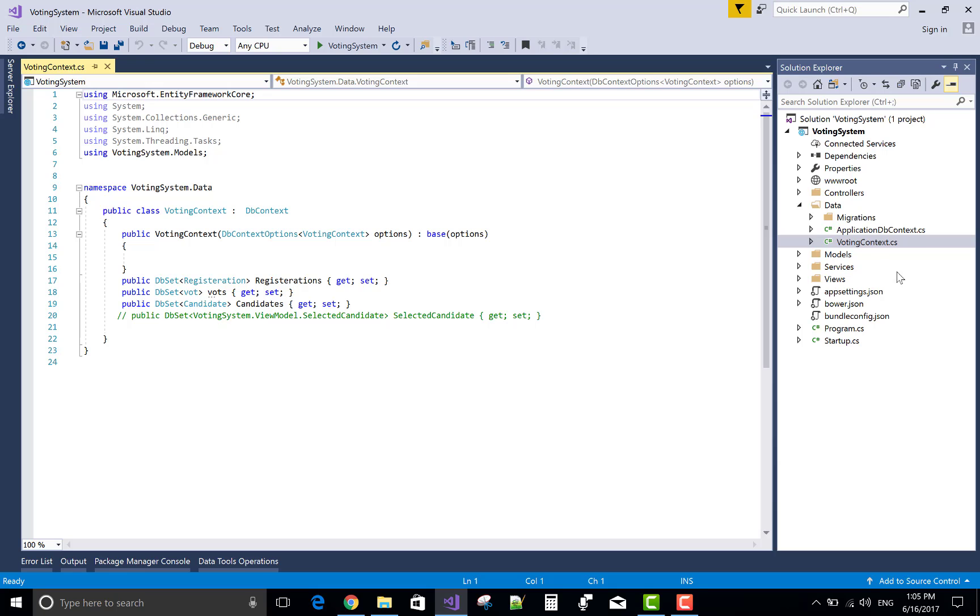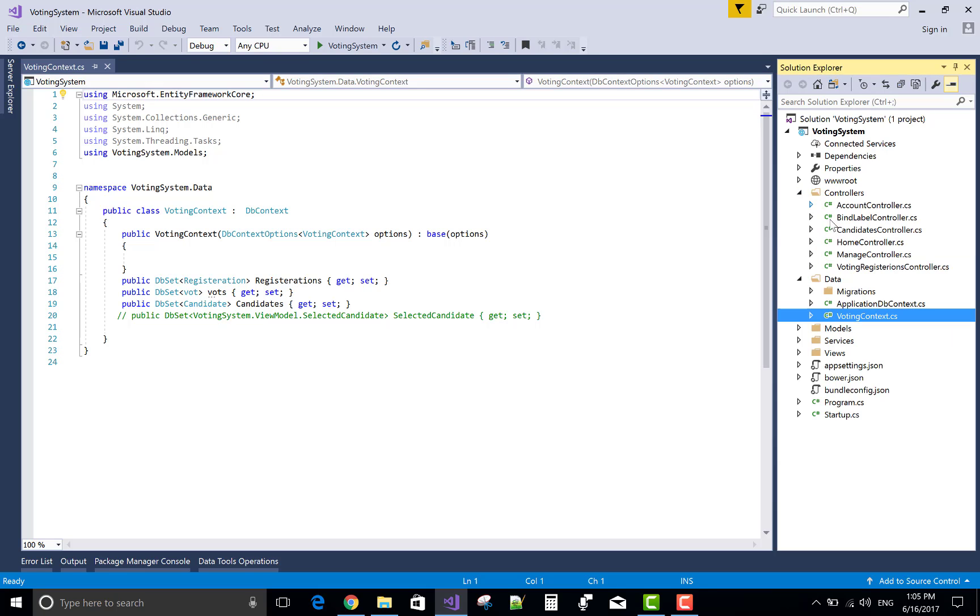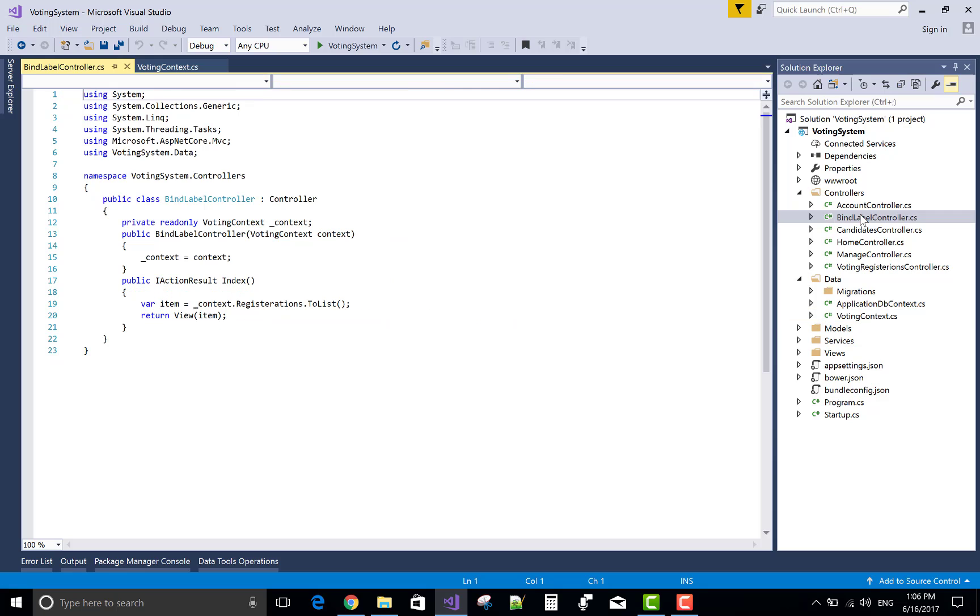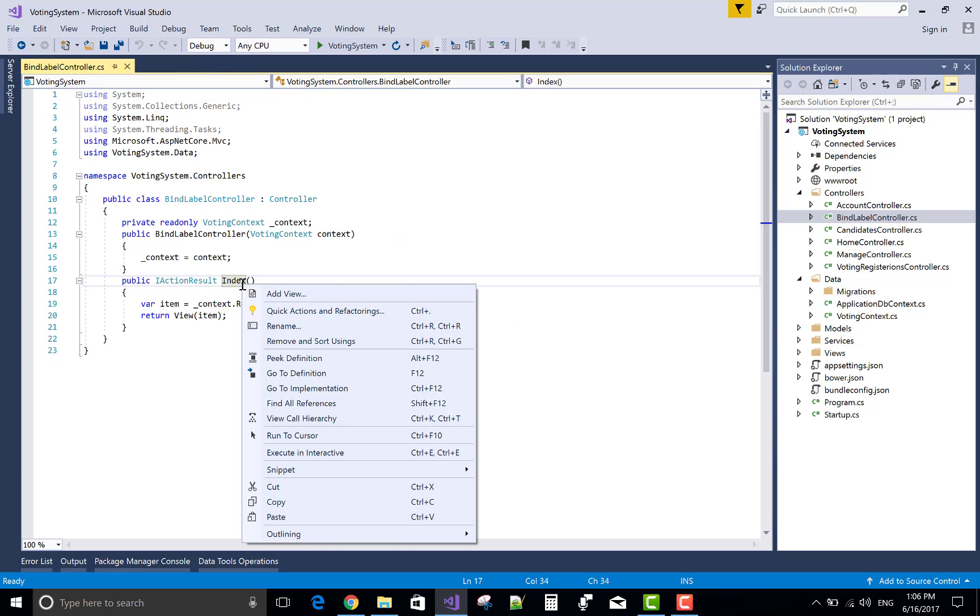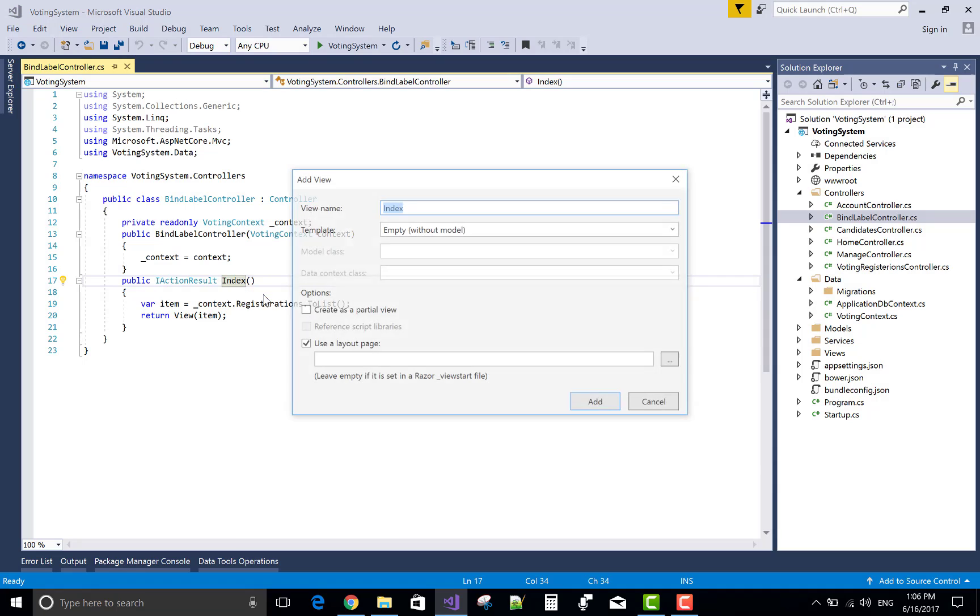In the view section, open and add a new view.